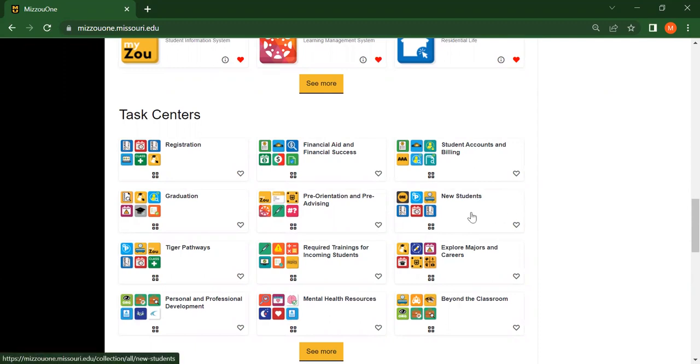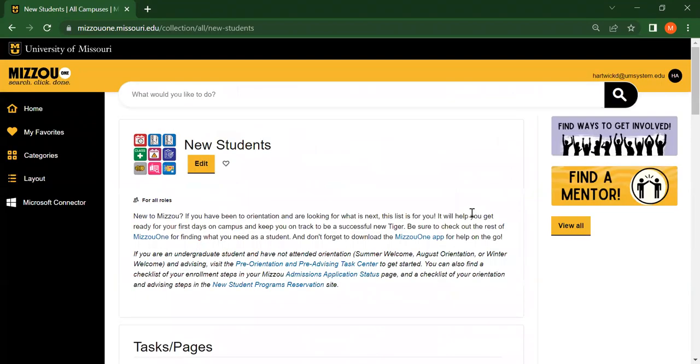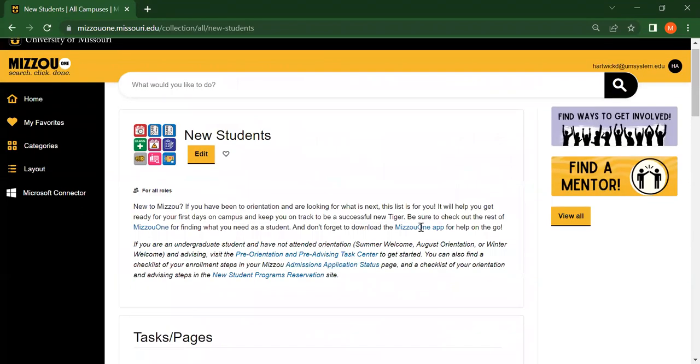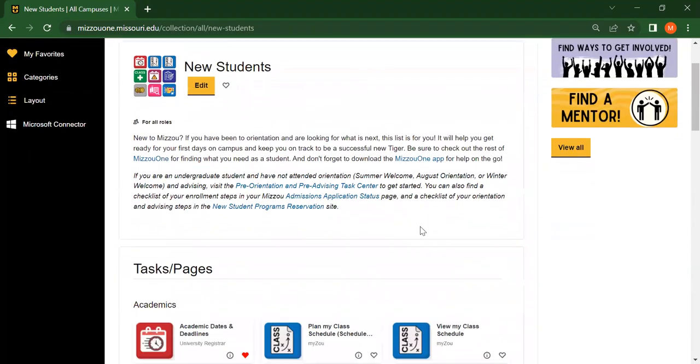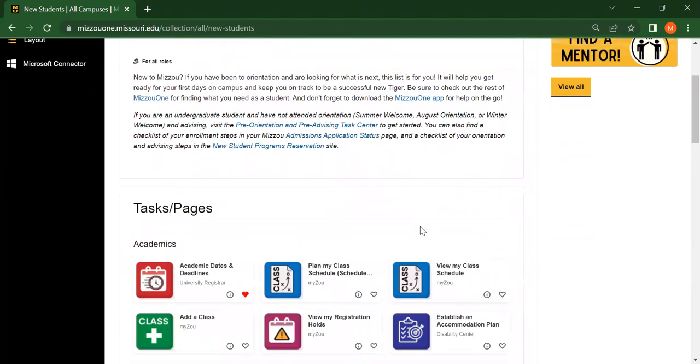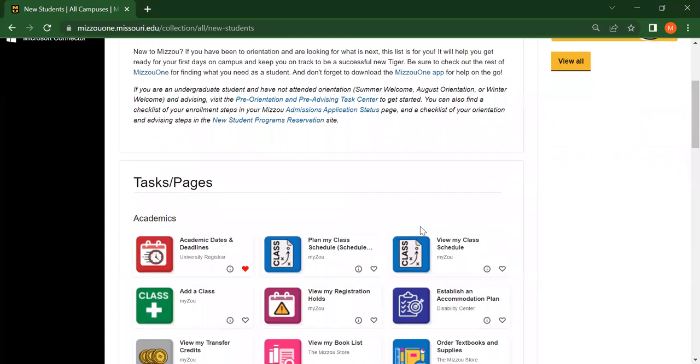When you click on the task center, the tasks are further divided into different categories, making it easy to find what you need.